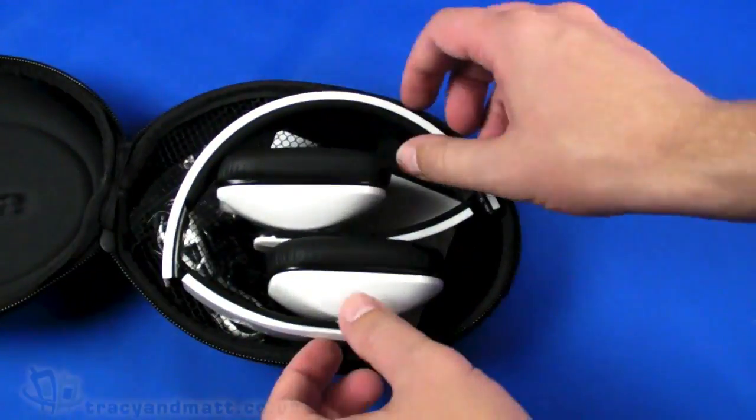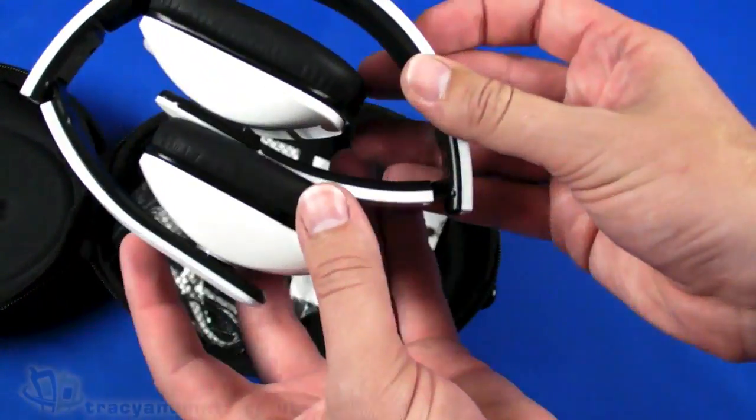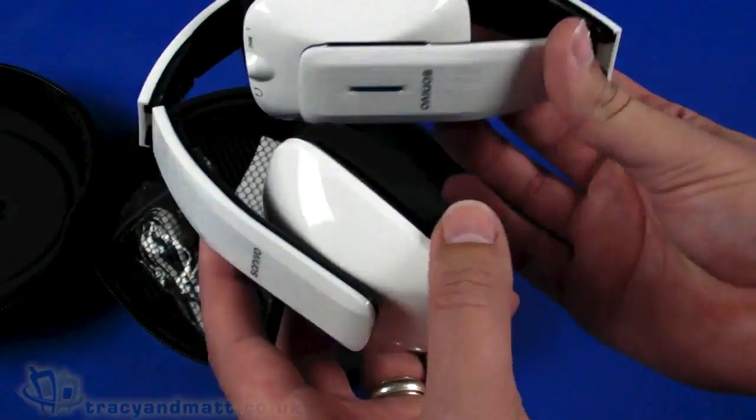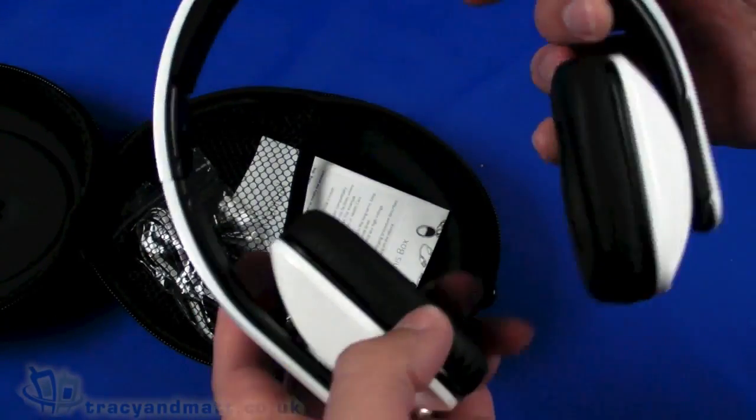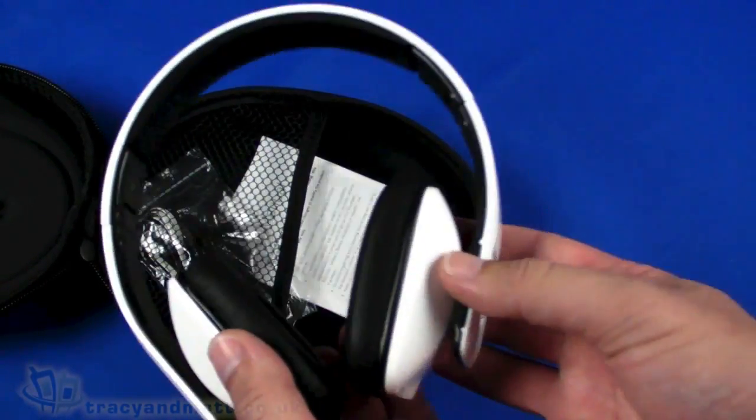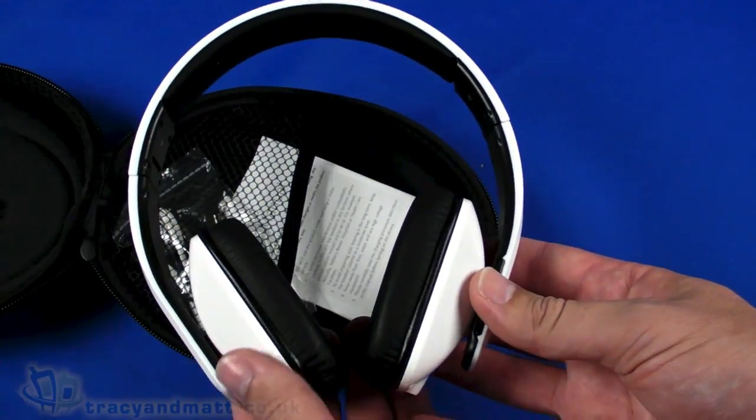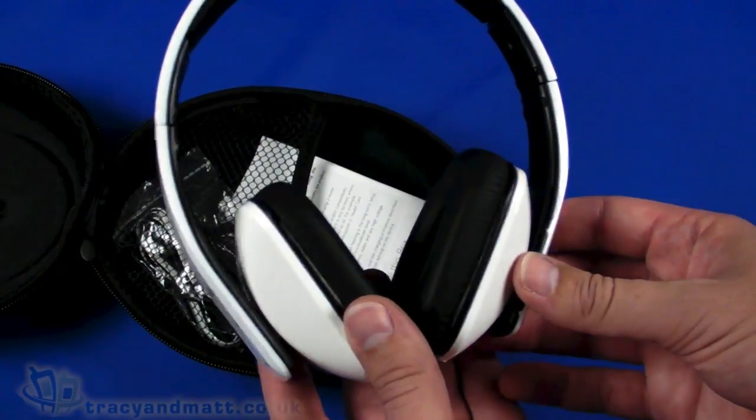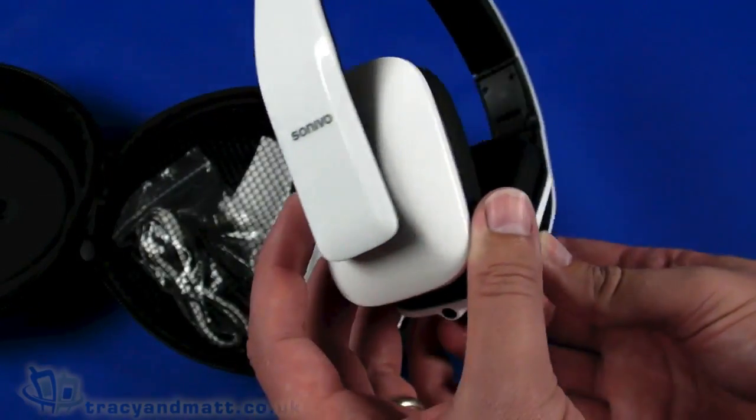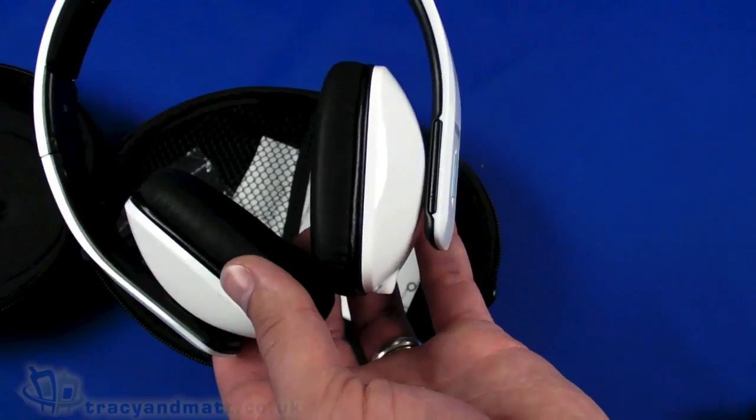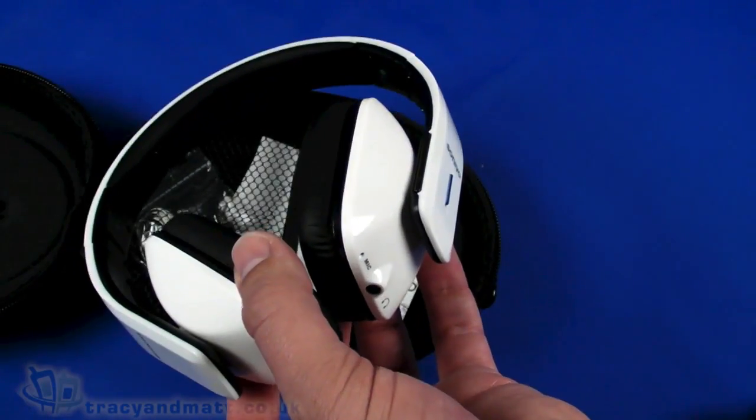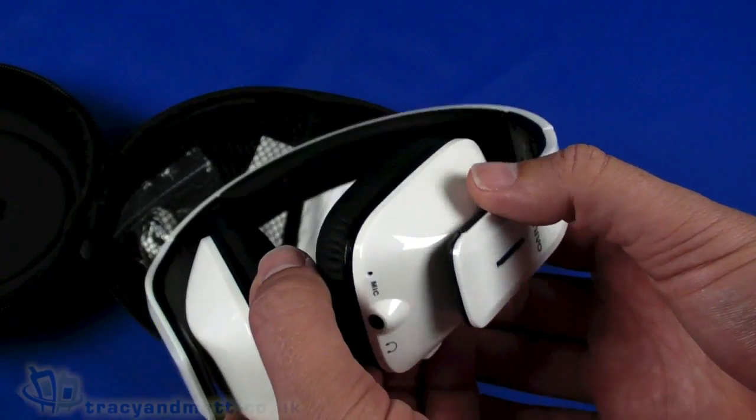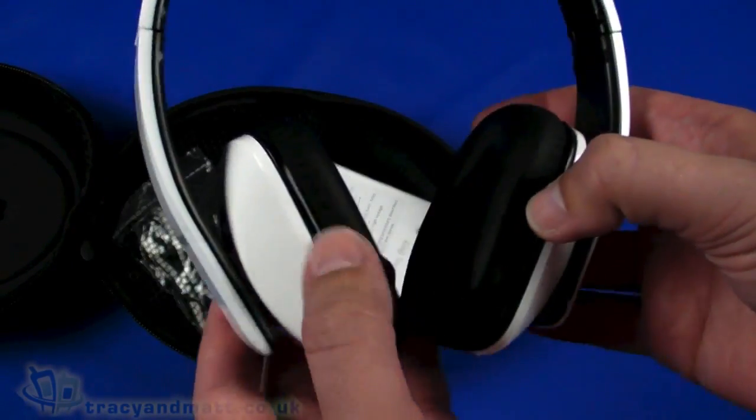So we have them folded away inside, available in black as well as white these. We just open up like so and there you go, there's your bluetooth headset or headphones. In fact it's both because you can use it as a headset as well as headphones, it has a built-in microphone so you can use it for calls as well as for audio.